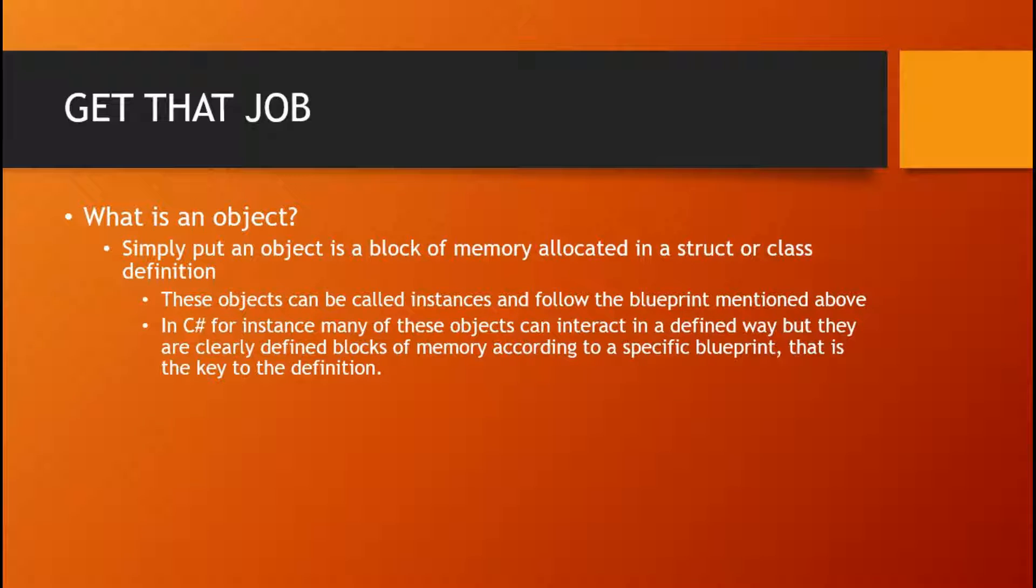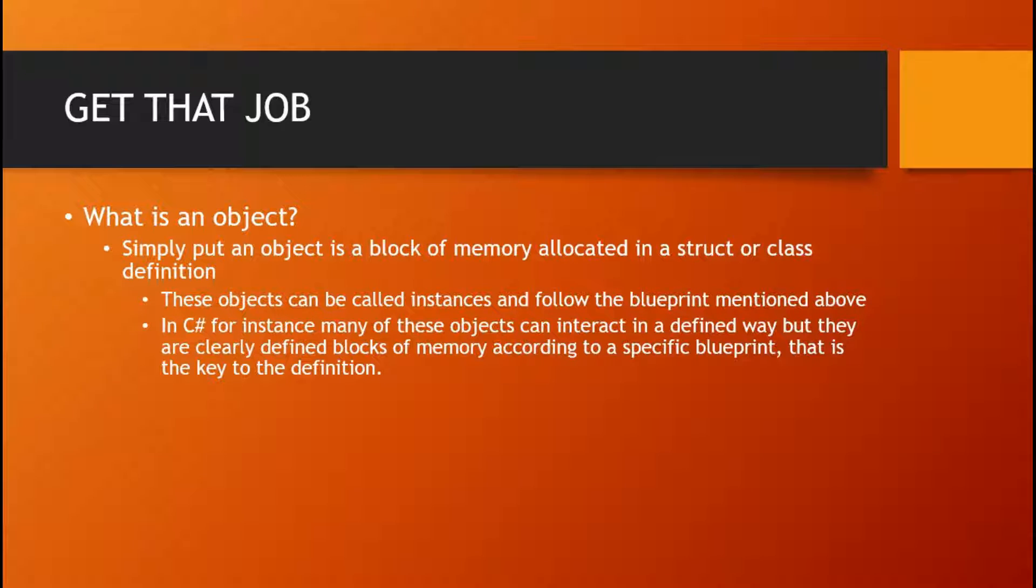Since this understanding of the common language runtime is a little bit out of the scope of this particular video, I will just keep pointing out that understanding the compiler behind the language will help you get that job.